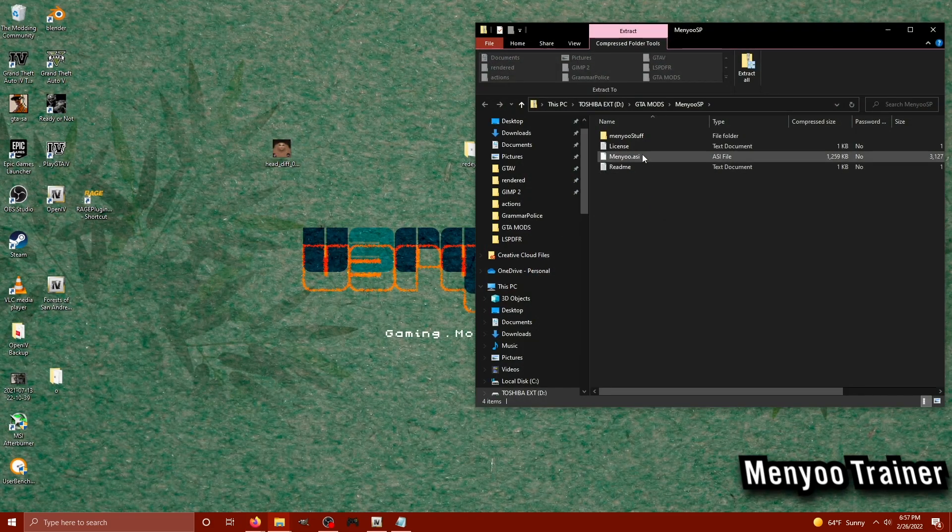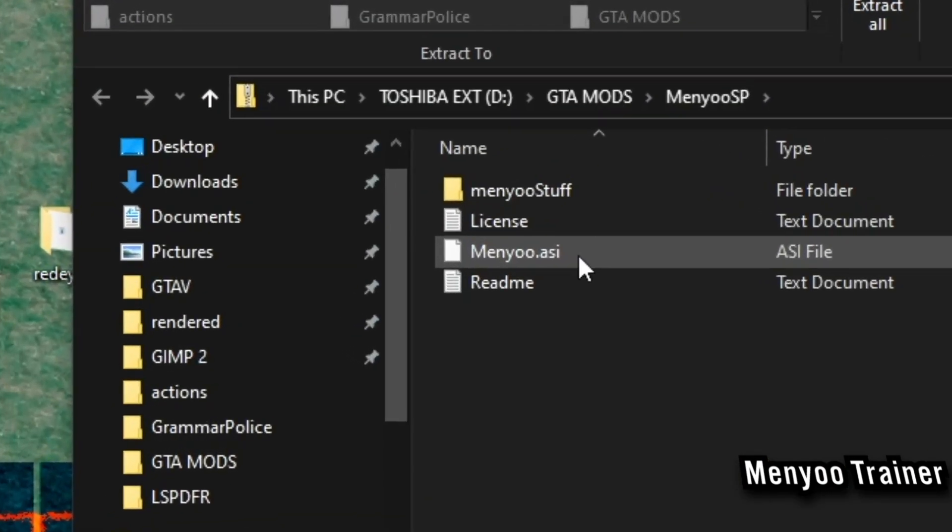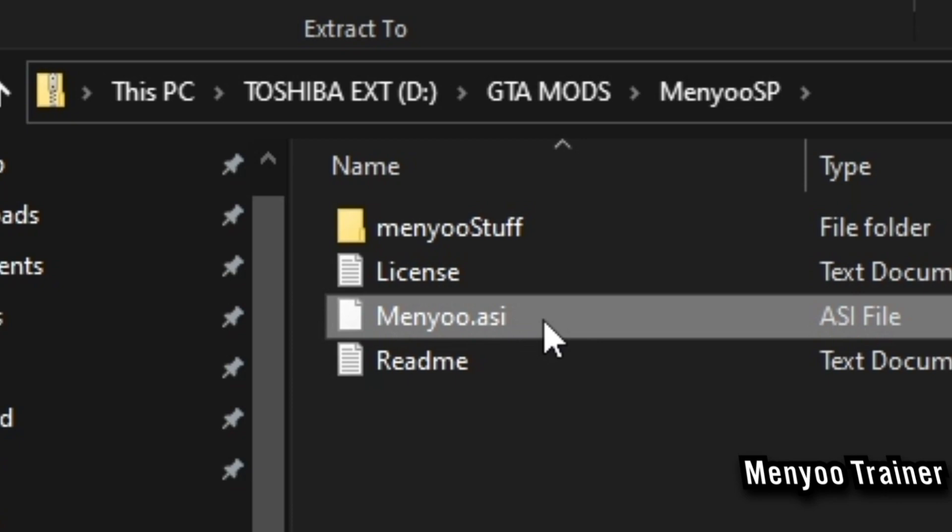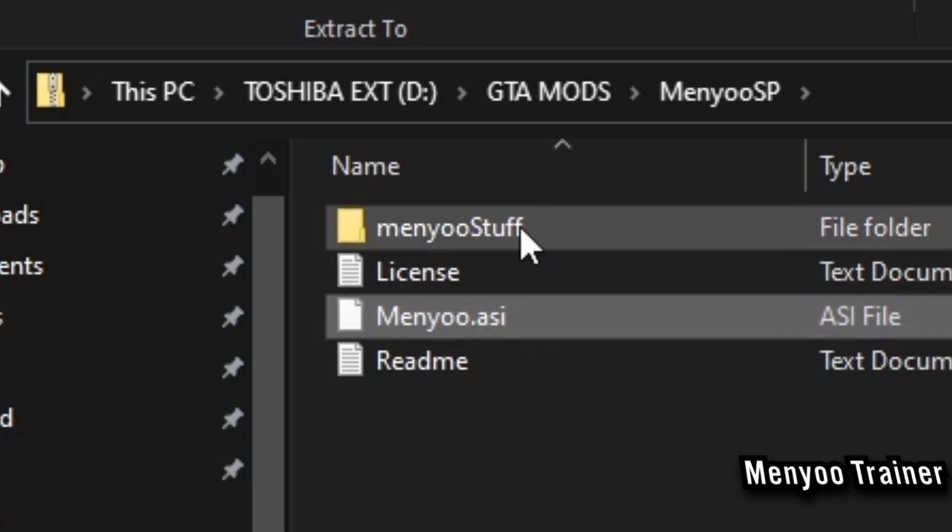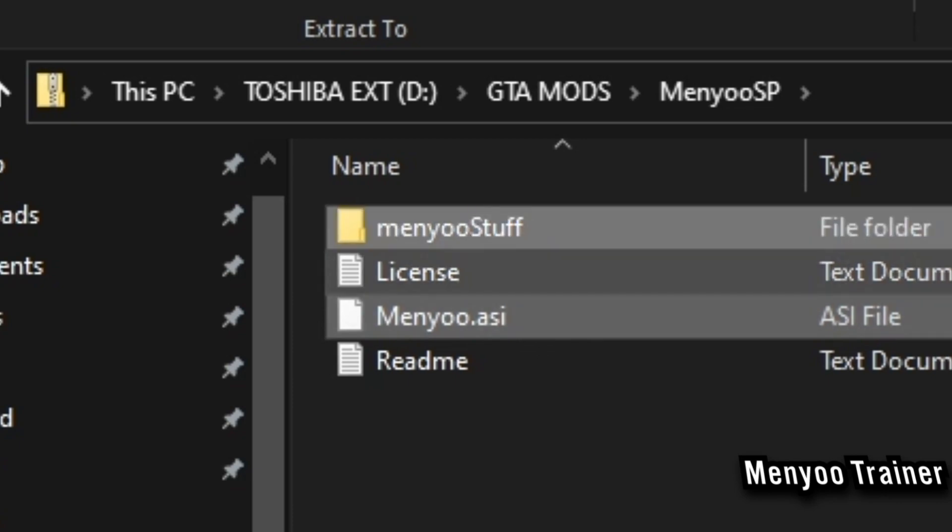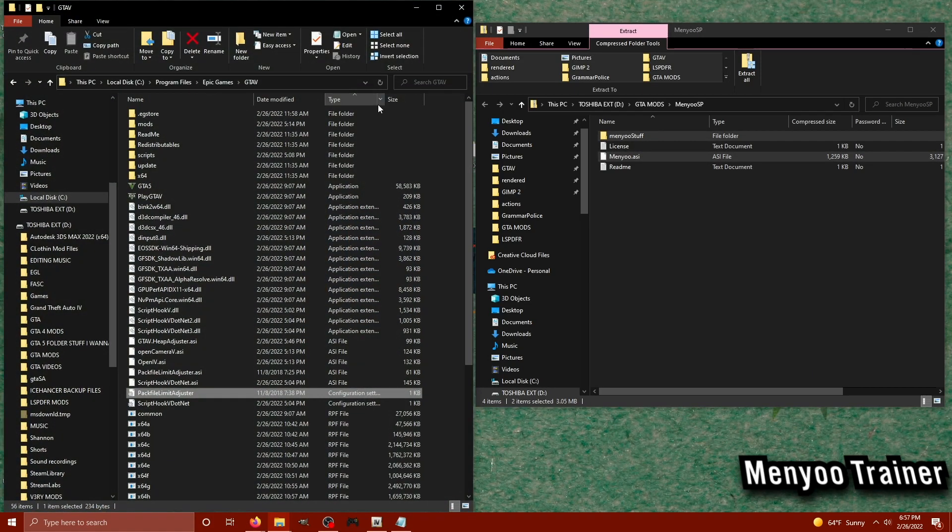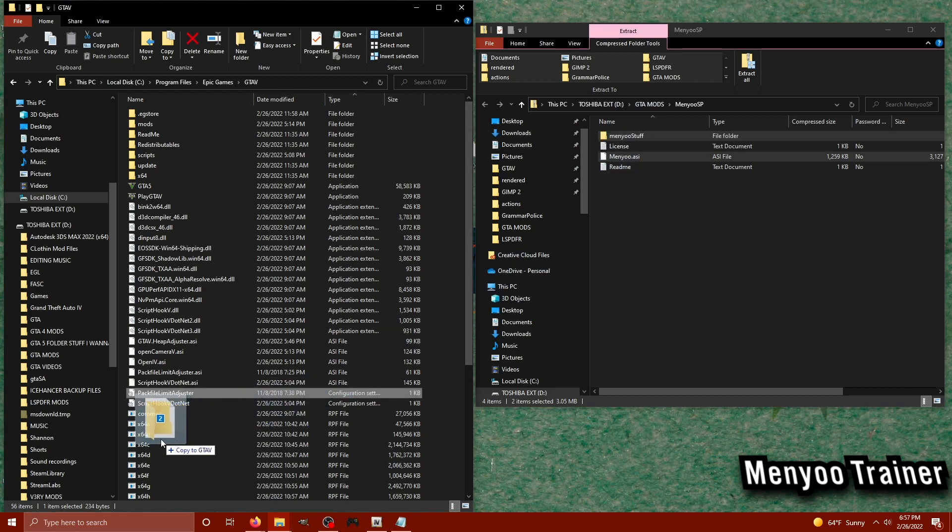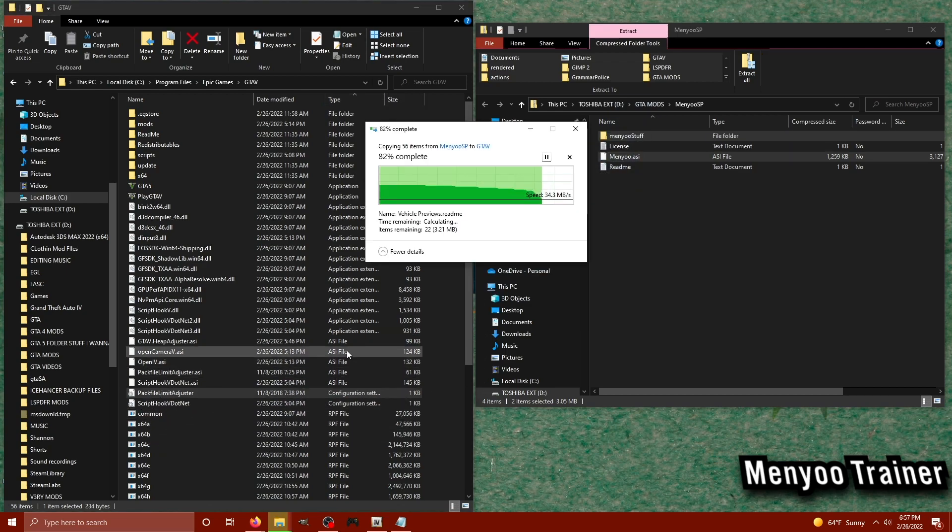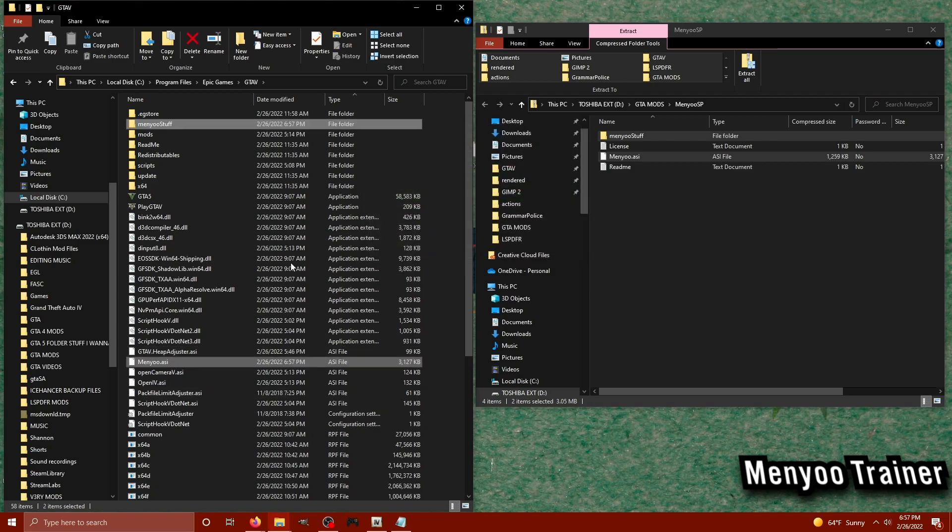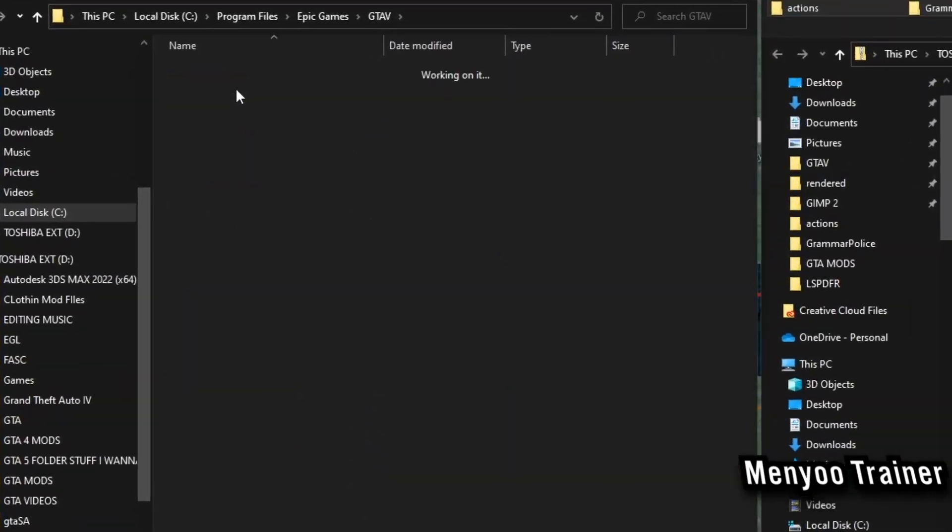Once we have our files downloaded, we're now going to extract the menyoo.asi and the menyoostuff folder into our main GTA 5 directory. Just like so, I'm going to select the files, drag them over, and then once they're finally inside, I'm going to take a look at the menyoostuff folder.